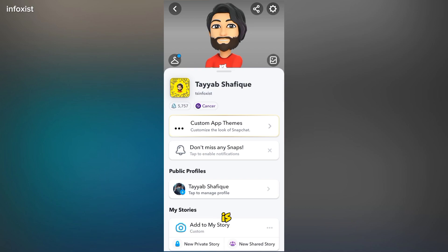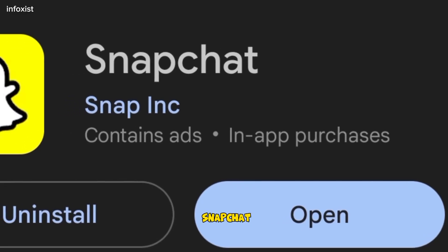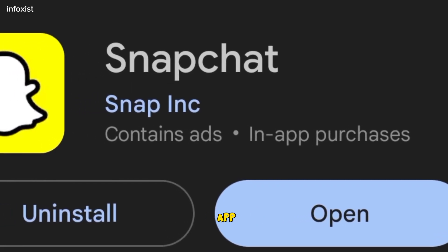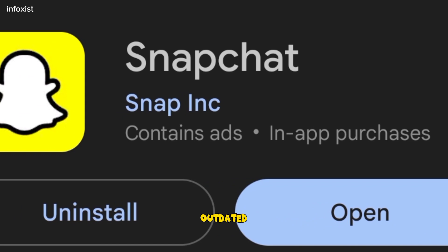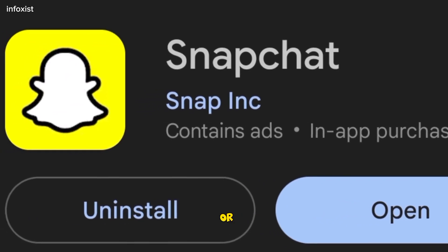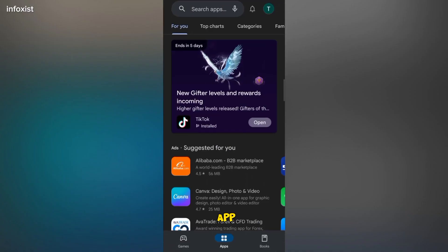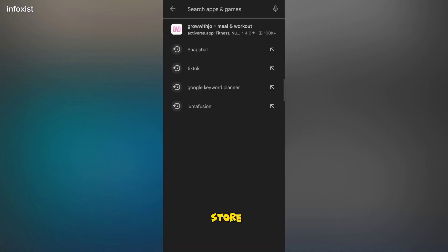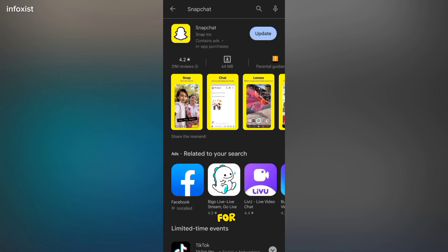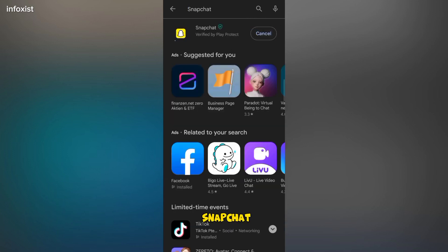The first step is to make sure you are using the latest version of your Snapchat app. Outdated versions can sometimes cause glitches or missing features. Go to your App Store or Play Store, check for updates, and install the latest version of Snapchat.